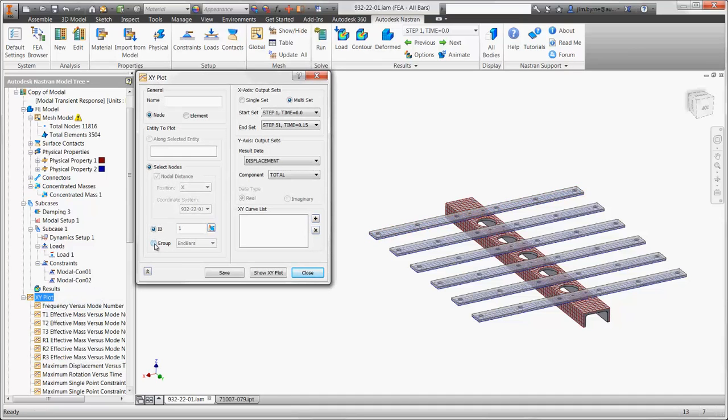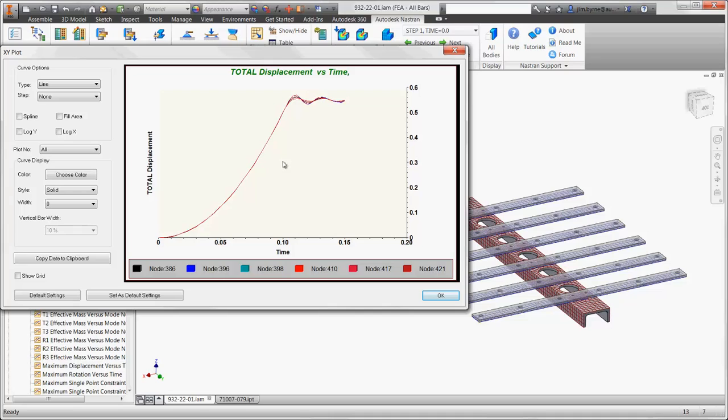Back in the XY plot, we can see that the displacement is down to less than 0.04 inches, and you can also see the vibration beginning to dampen out in this graph.